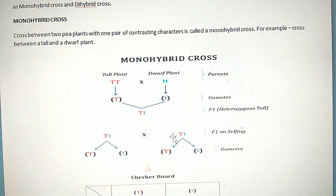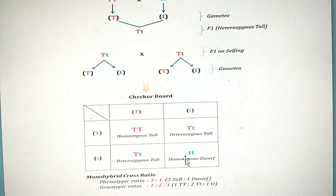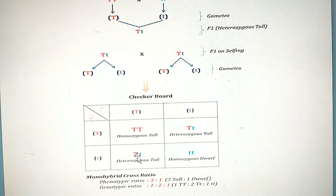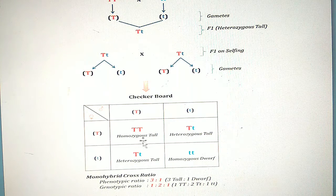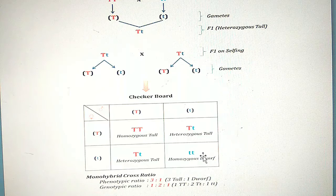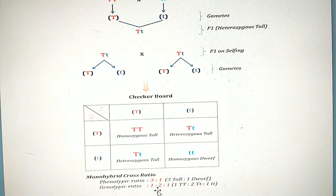By selfing these two F1 hybrids (Tt × Tt), we get genotypes TT, Tt, Tt, and tt. When we cross Tt with Tt, the result is a phenotypic ratio of 3:1 — meaning 3 tall and 1 dwarf. The gametes with capital T give homozygous tall (TT). Capital T and small t gives heterozygous tall (Tt). Both small t gives homozygous dwarf (tt). The genotypic ratio is 1:2:1, and the phenotypic ratio is 3:1.